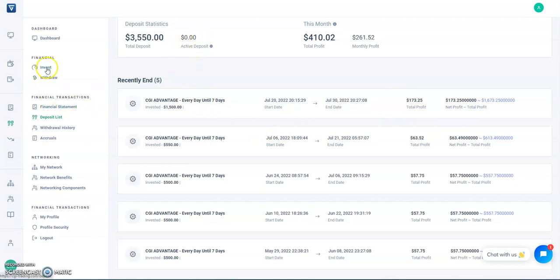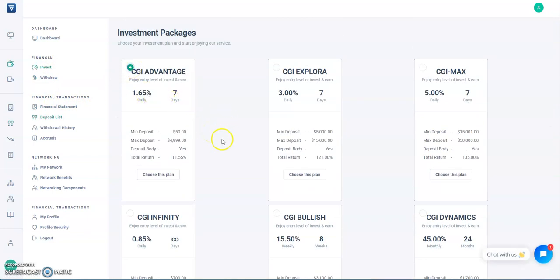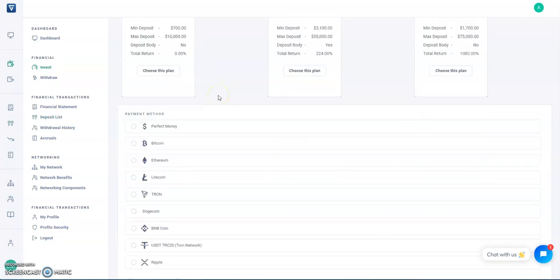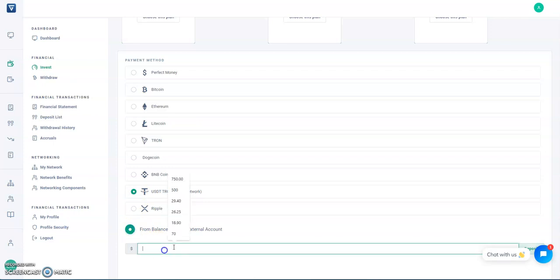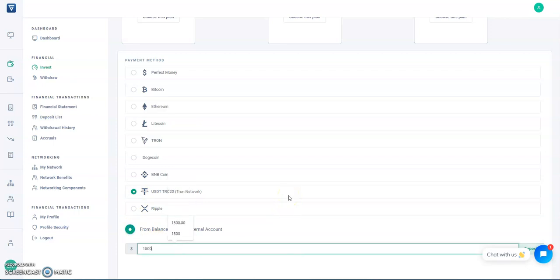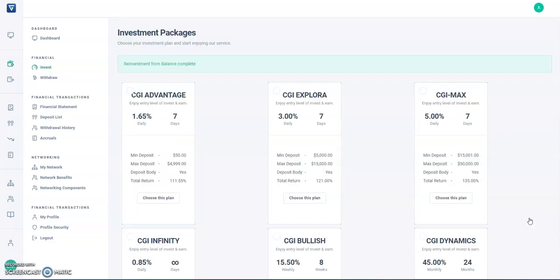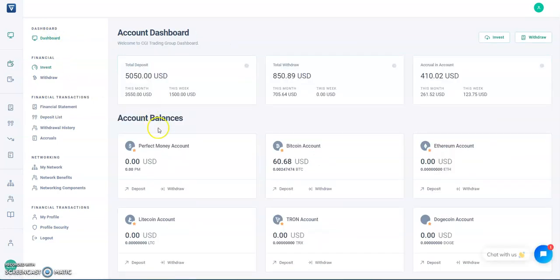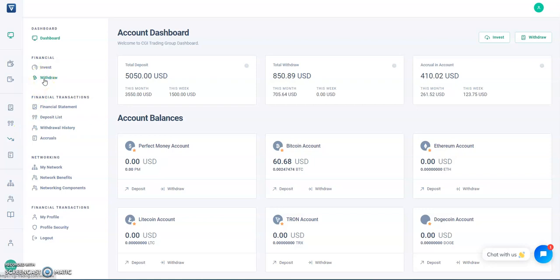So active deposit right now zero, obviously, because the cycle just ended. So I'm just going to redo it all over again. So I'm going to go and pick that. It's a seven-day, 10-day total, it's the TRC network, and it's from the balance. So I'm going to put $1,500 right back in again because that's what I did last time. $1,500 and deposit. So reinvestment from balance complete. So back in, and it's just going to add up every time you put a deposit in. So far every time I've put it in, that's what it added up to now. I just added $1,500 back in. So far I've taken out $850 in total withdrawals. I'm going to add some more withdrawals to that.